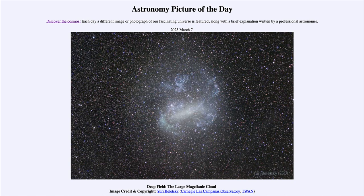Many supernovae have been seen and tracked over the centuries, but Supernova 1987A is the only one for which we could actually identify the original star from images taken before the explosion. The star was close enough that we could see and study the type of star it was, giving us a better understanding of the supernova explosion process.